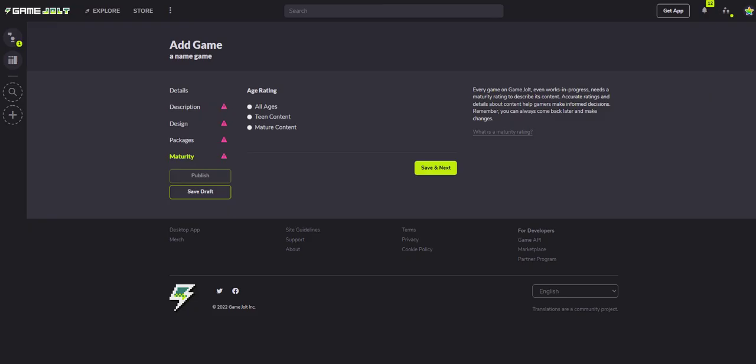And when you're all done, you just hit publish once all of these are put in, and your game will be out there for the world to see. It's a very straightforward platform, it's really easy to use, and that's all you have to do to get your game there.